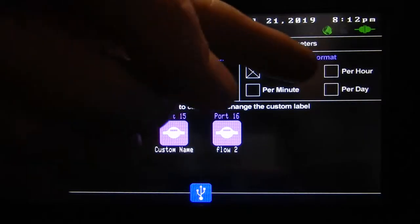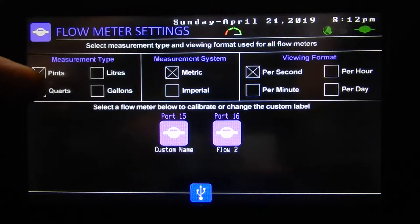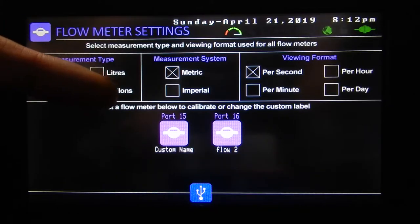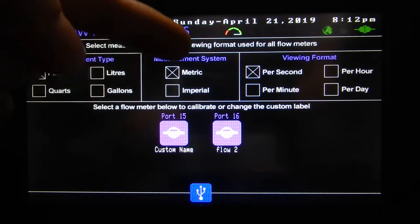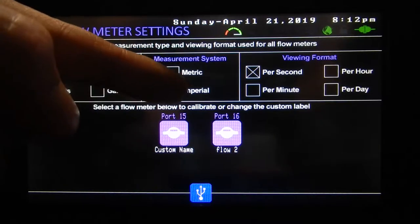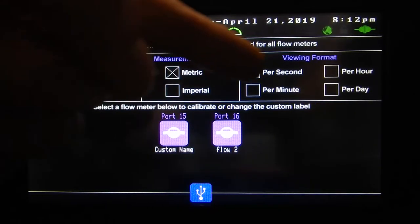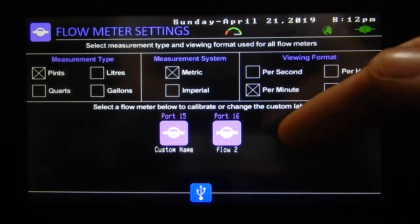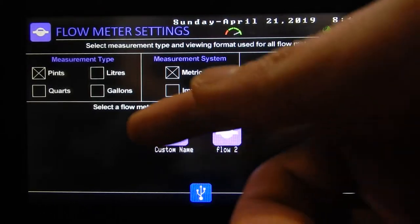Here we've got different settings. These are universal at the top — we can view the measurement type in pints, quarts, liters, and gallons, and switch between metric or imperial. Then there's the viewing format; just select how you want it.